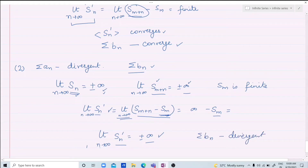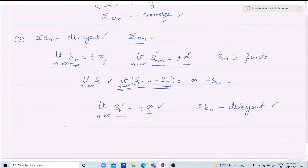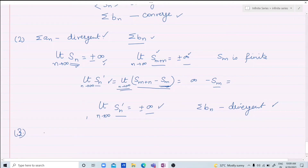Therefore, if an is divergent then bn is also divergent. If we remove some first few terms from a divergent series, the resulting series is also divergent.